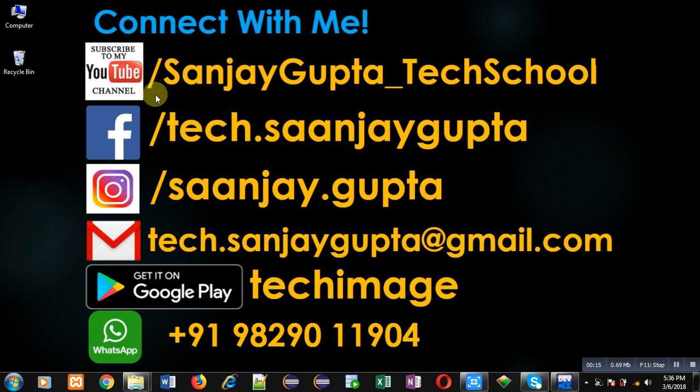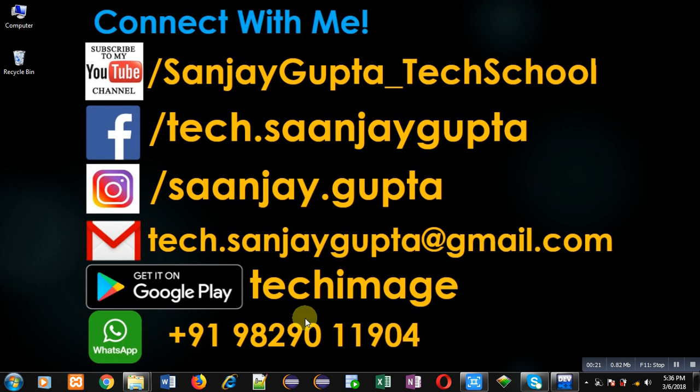You can download my programming app Tech Knees, which is available on Google Play.